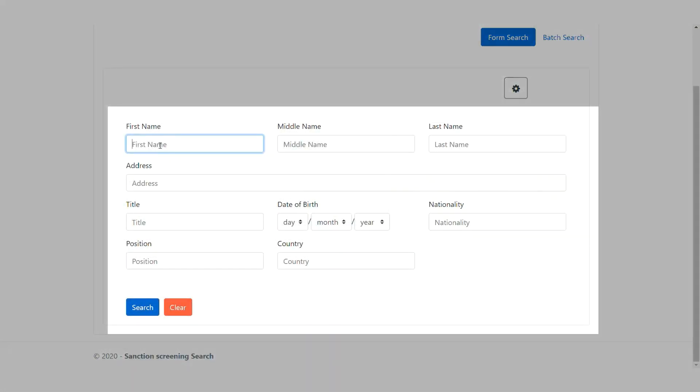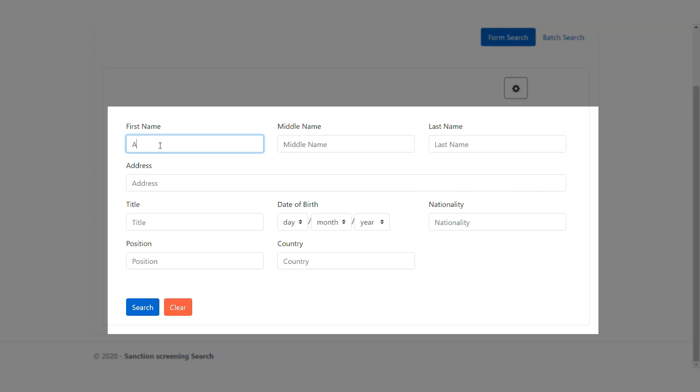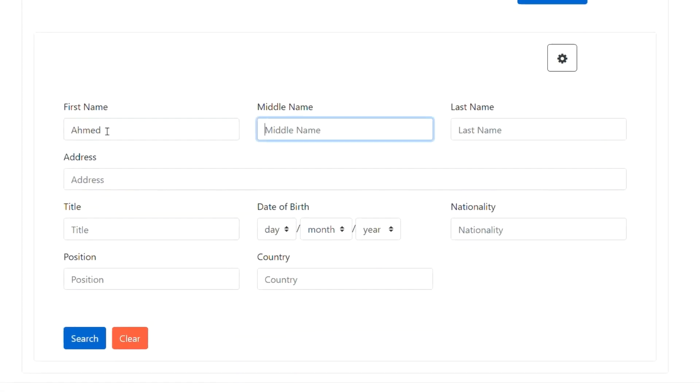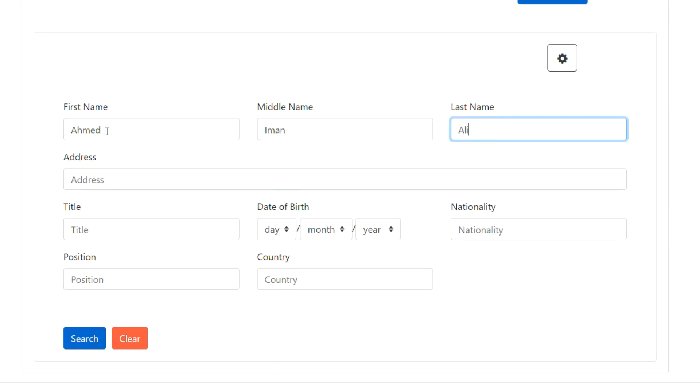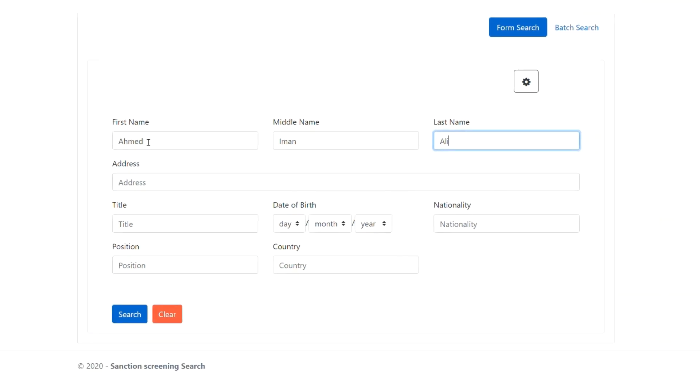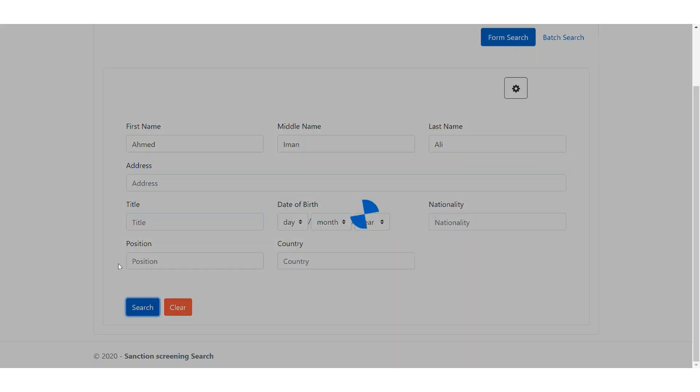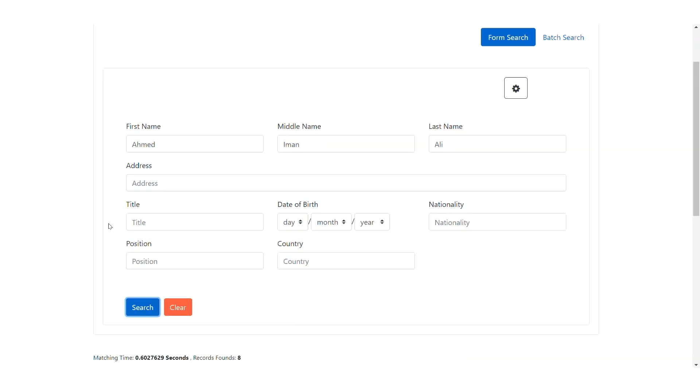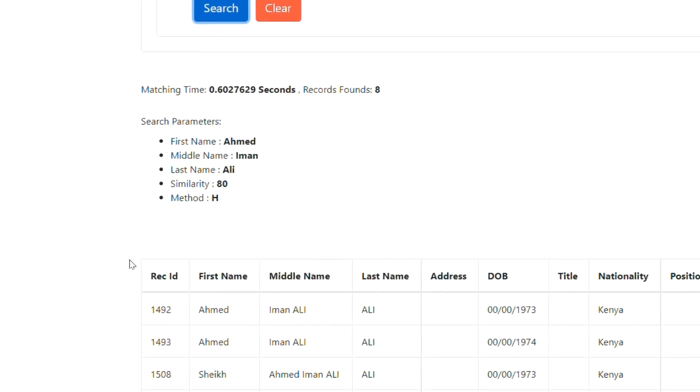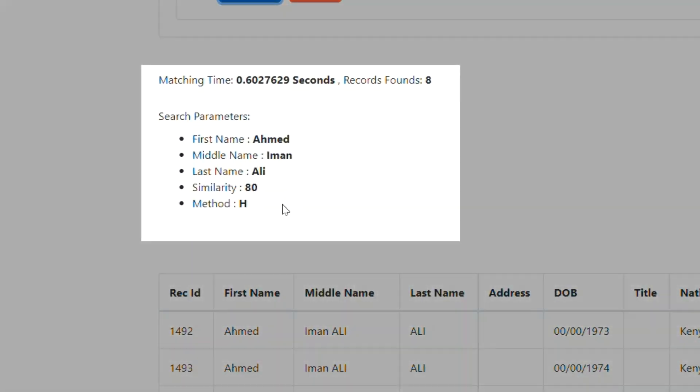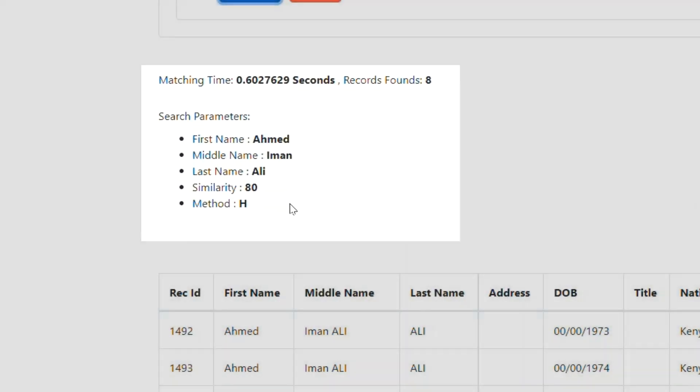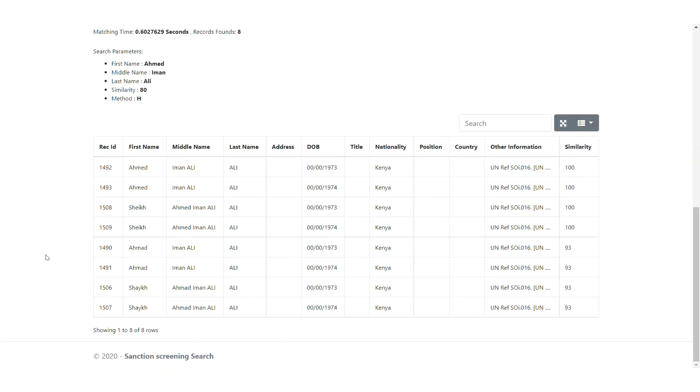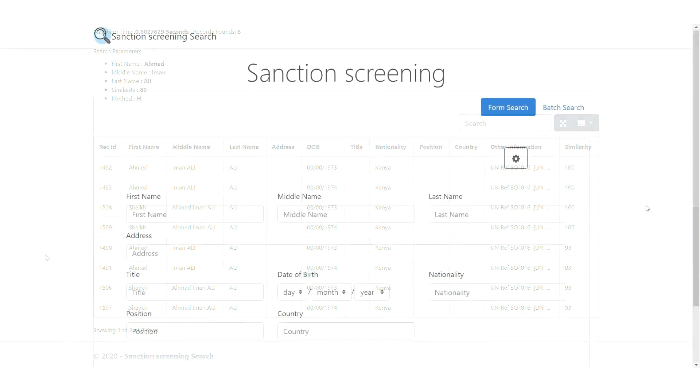Then, he can search by the full name, which is the first name, middle name, and the last name. Then, click search. As we can see here, the results will appear in a form of a list arranged according to similarity score to the queried name.